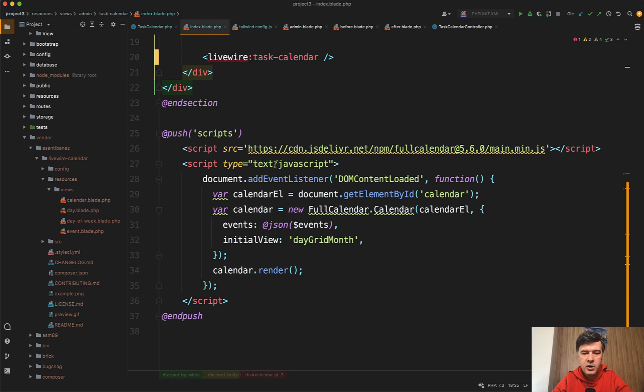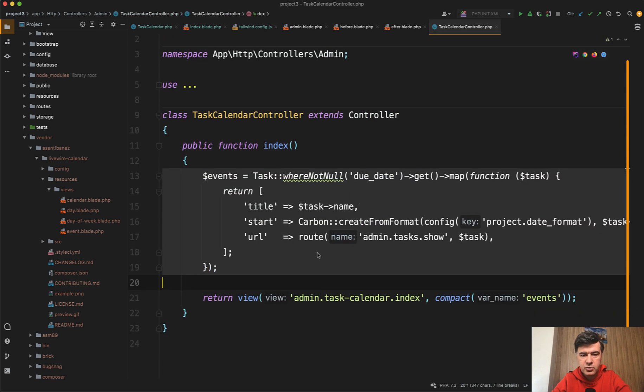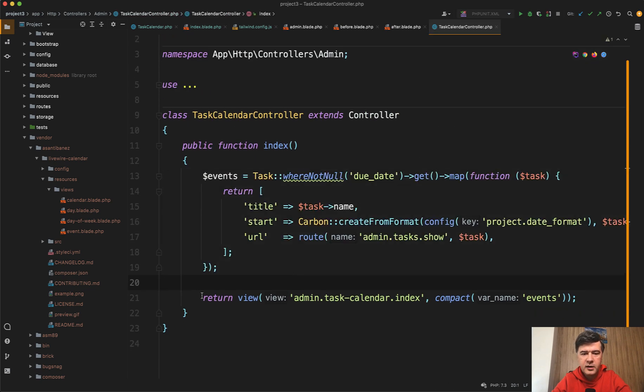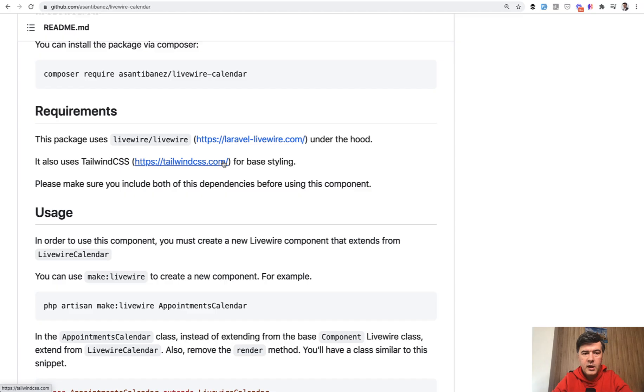It was div id calendar, and then at the bottom, JavaScript code to load the events. The events come from the controller, task calendar controller. Get all the tasks with mapping them with the collection method and then returning title, start, and URL.